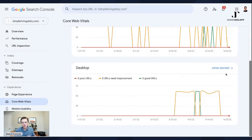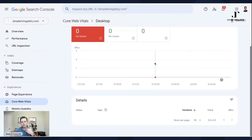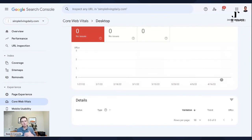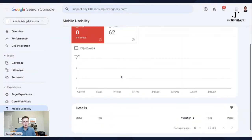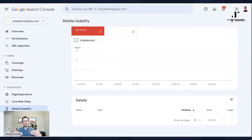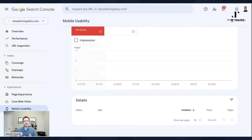If you have an error in Core Web Vitals or mobile usability, you can click on it and it'll show you the type of error — for example, screen size didn't adapt automatically, or buttons were too close together so users couldn't click them. Google does a good job of showing you the page with the error, the error status, and the URL, so you can go back and diagnose and fix it.